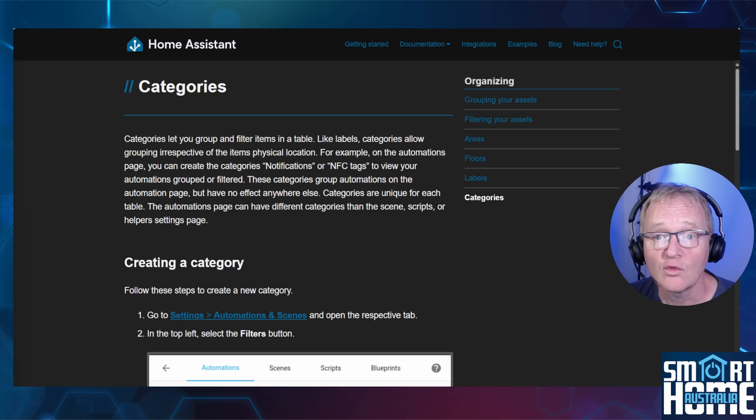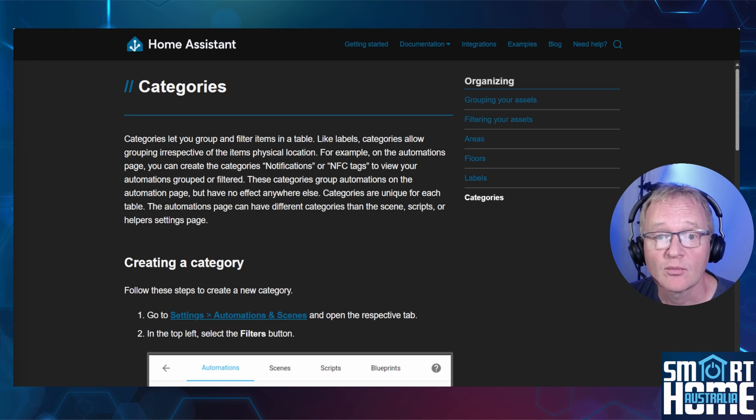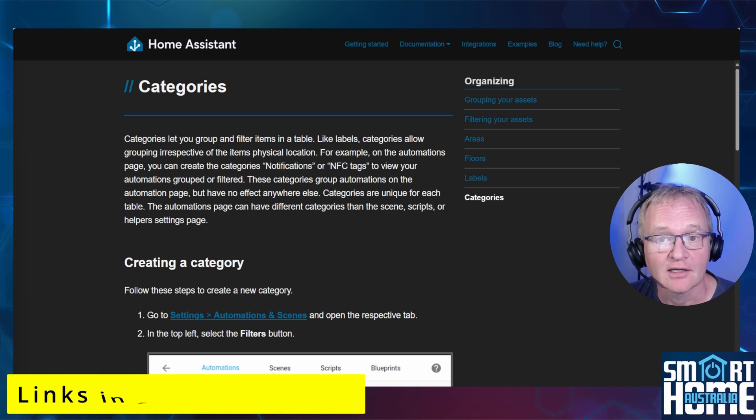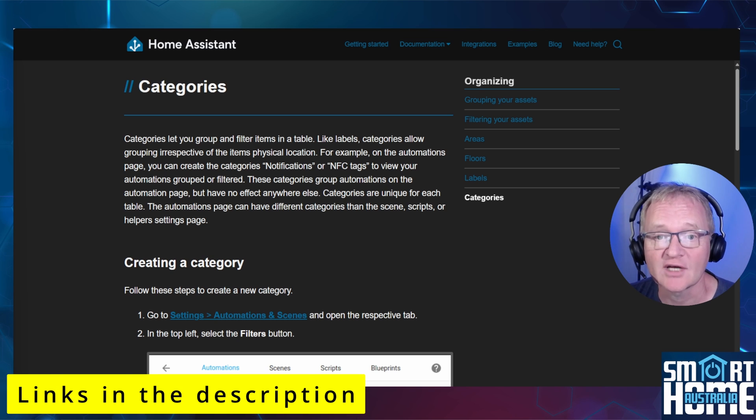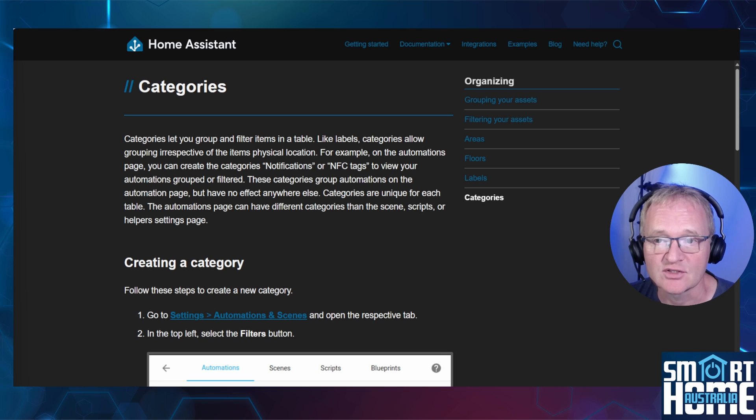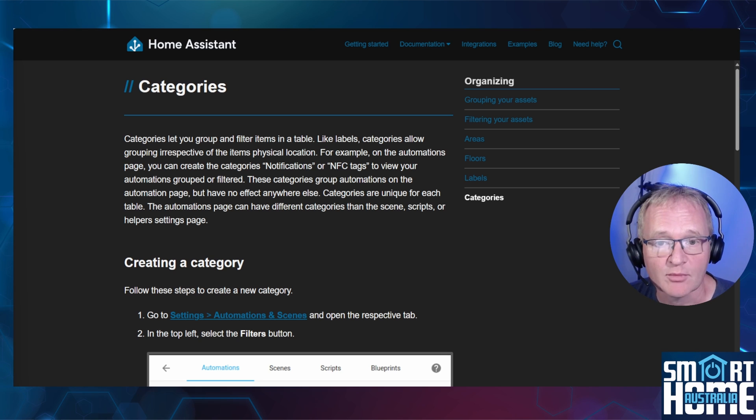Categories are a way of grouping automations, scenes, scripts, and helpers, but not into physical locations, but logically. Links in the description to the Home Assistant documentation for categories. We'll be focusing on how to add categories to automations, but the same principles apply to scenes, scripts, and helpers.